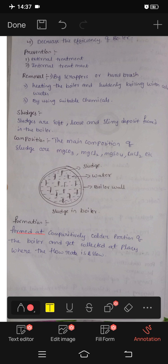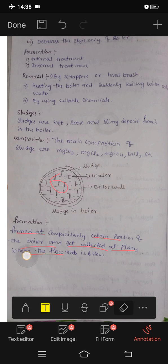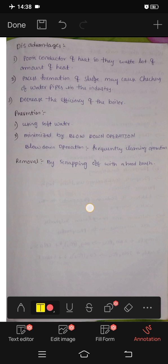Sludges form in the comparatively colder portions of the boiler and get collected in places where the flow rate is slow.